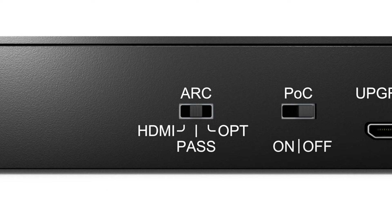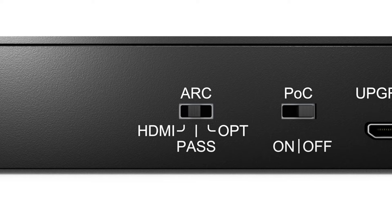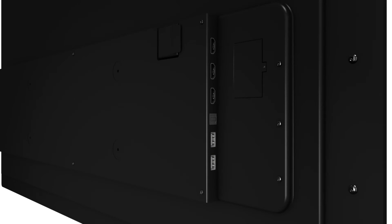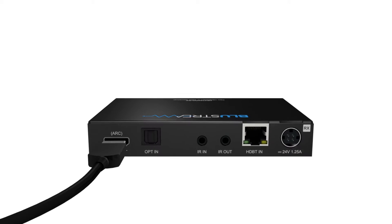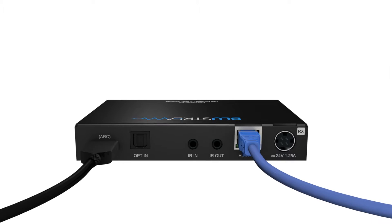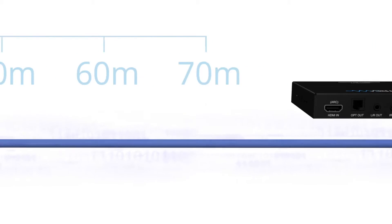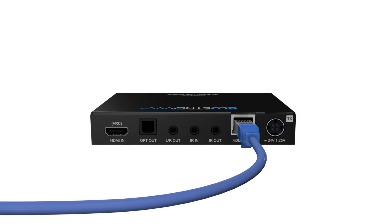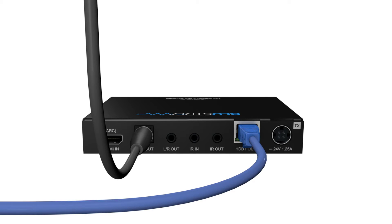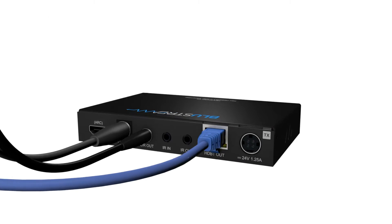The switch positions are HDMI, pass, or opt. The HDMI mode is for putting HDMI ARC into the receiver from the display, to optical out or stereo out on the transmitter.